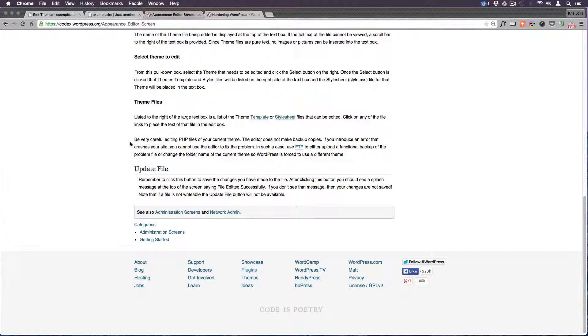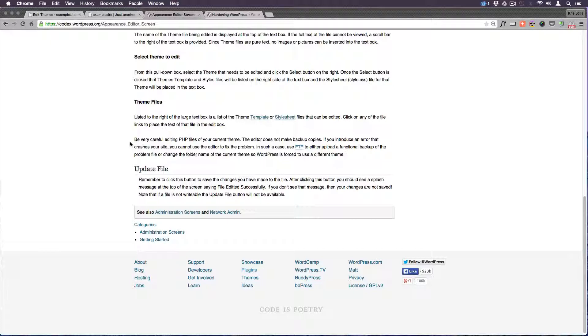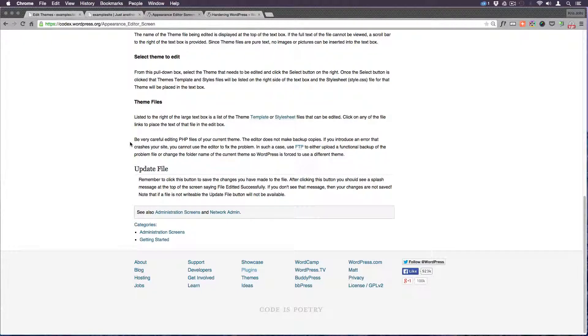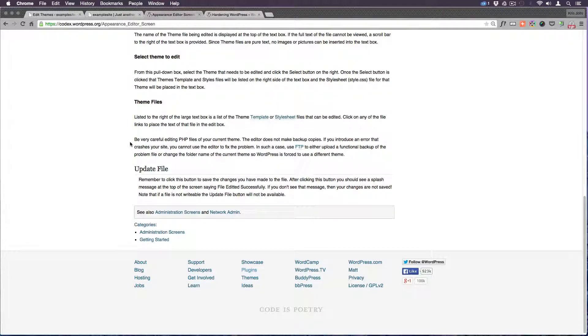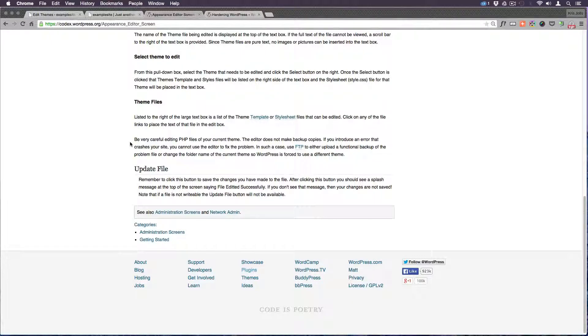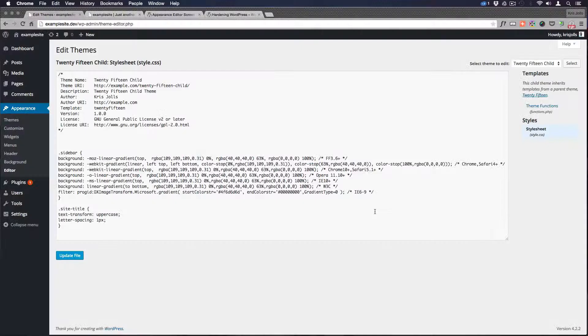Then you have to use your FTP program to go in there and upload a new file or a backup file that you have. This is why you make backups because if you do do something that crashes your site you can go to your backup pull out just that one file and throw it back in and have your site up and running again.